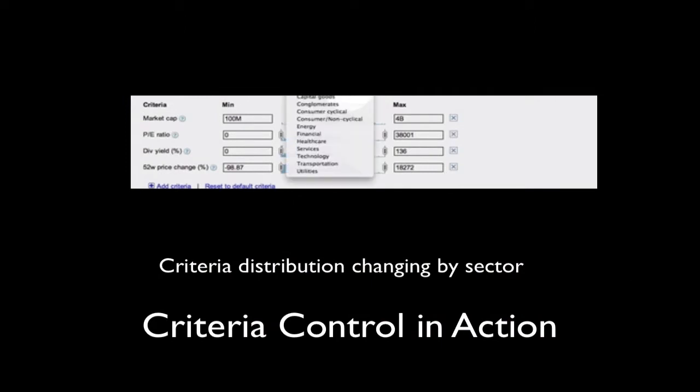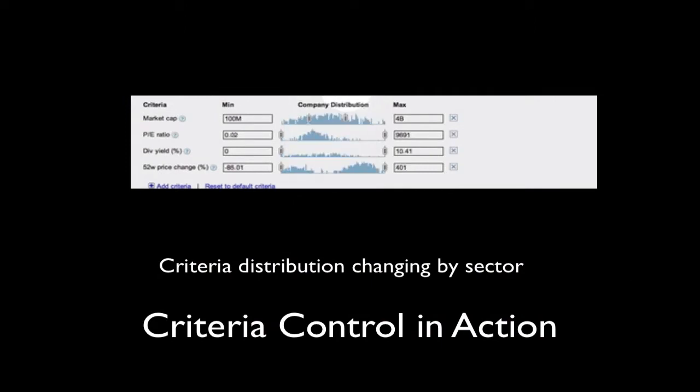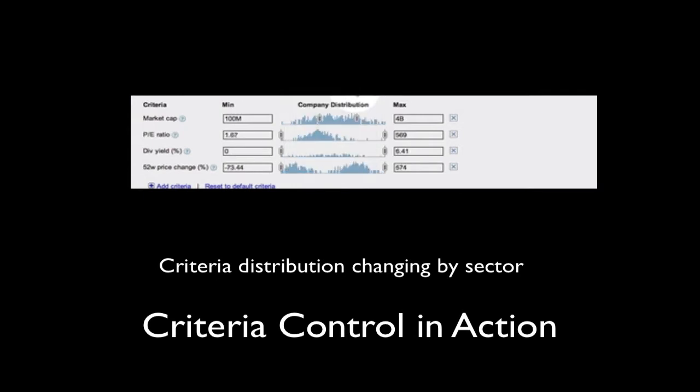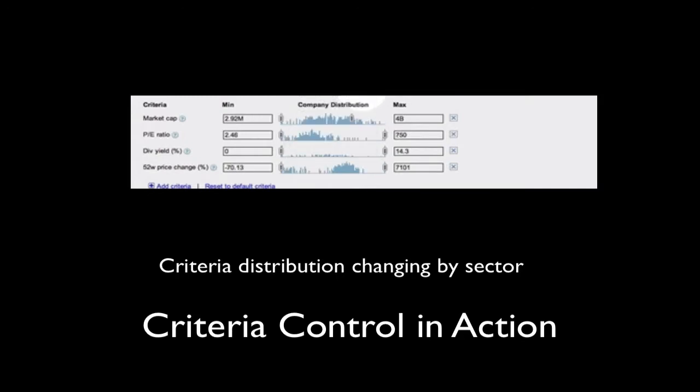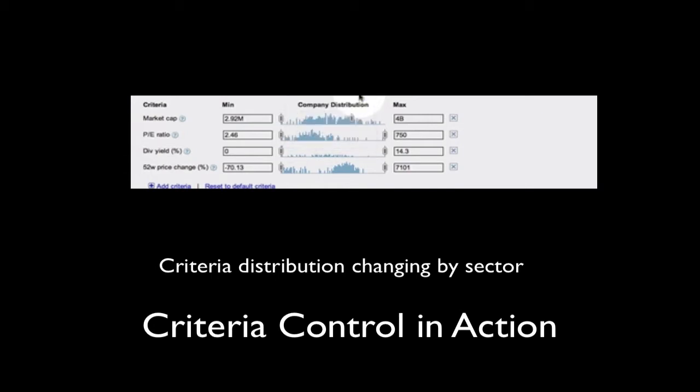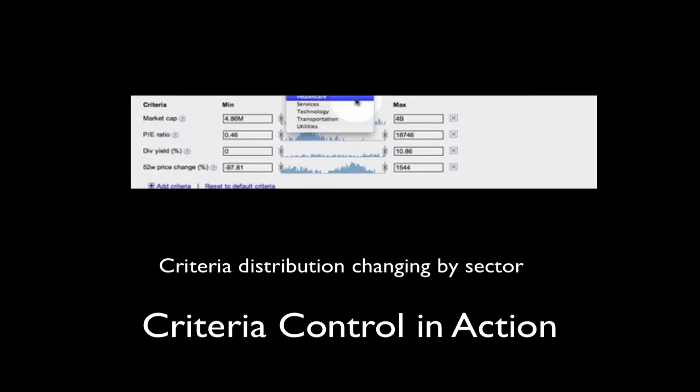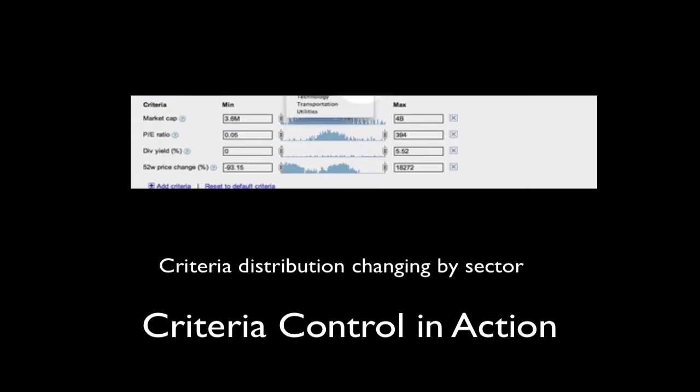To get an idea of how the distribution chart works, let's choose various economic sectors from the drop-down list. You'll note that as we change sectors, the bar graphs also change. Sometimes the values are widely dispersed. Other times, the range of values are lumped together.